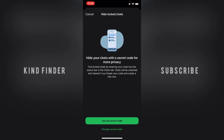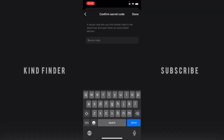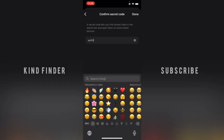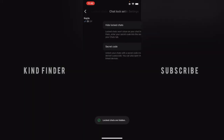Chats will be unlocked and cleared if you forget your code and create a new one. Now let's tap on 'Use My Secret Code' because I have created a secret code before. This is my secret code I've used before. It says secret codes matched — tap done — and now the lock chat will be hidden.